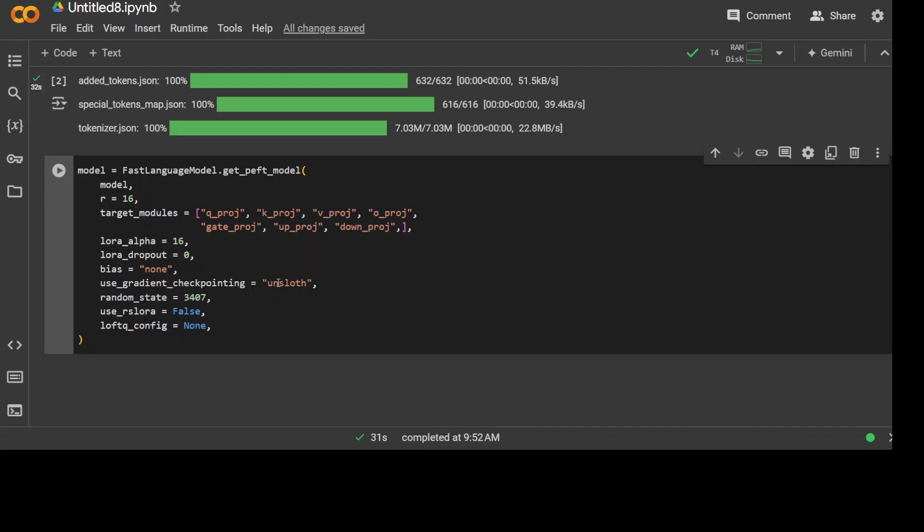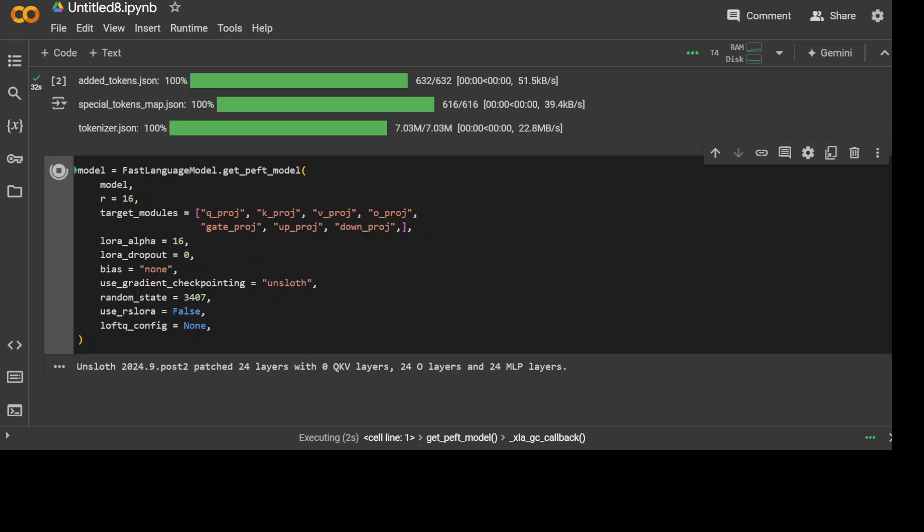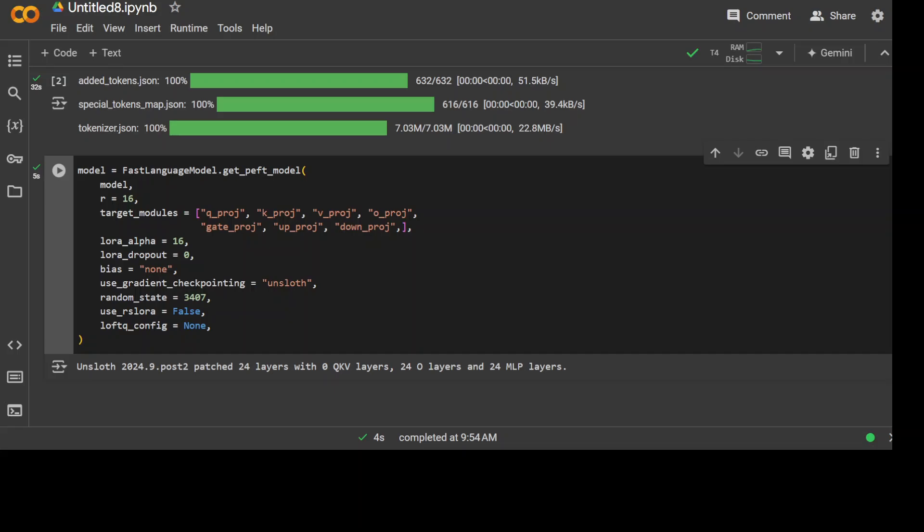Then we are using gradient checkpointing to Unsloth which improves the memory efficiency. Gradient is simply the difference between the expected value and the actual value which the model is producing in the process of training. Then we are just giving it a random value for seed value for reproducibility. We are not using rslora which is randomized subset LoRA, and we are not giving any loftq or LoRA fine-tuning quantization. Let me run it here; this shouldn't take too long. It is just going to patch the 28 layers or 24 layers in this case. That is done, so our model is ready.